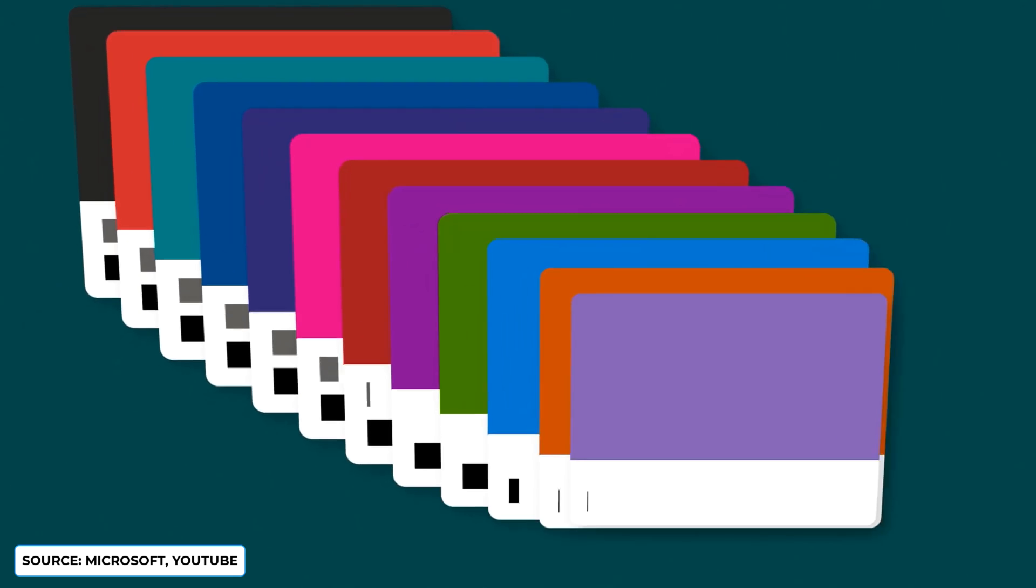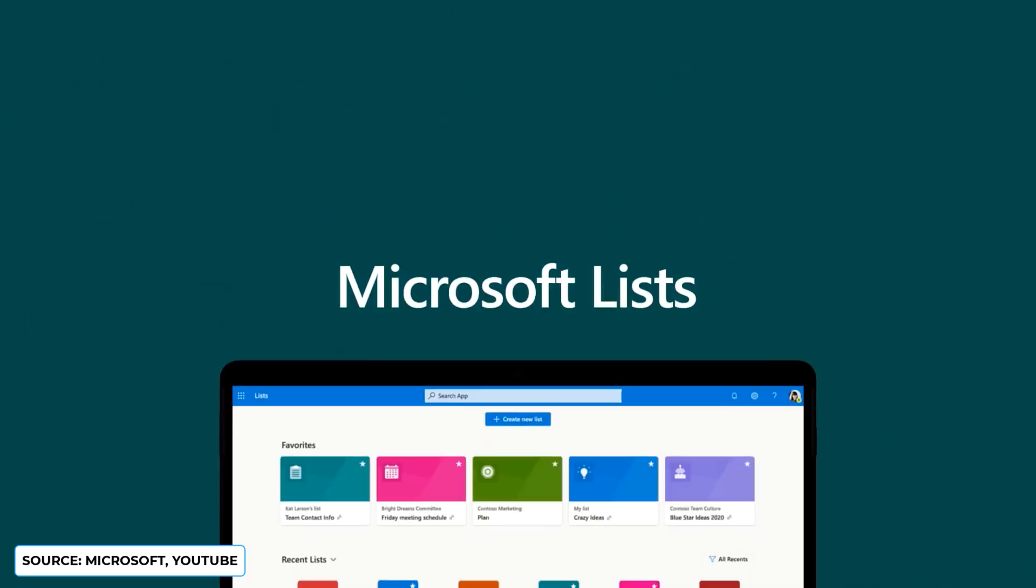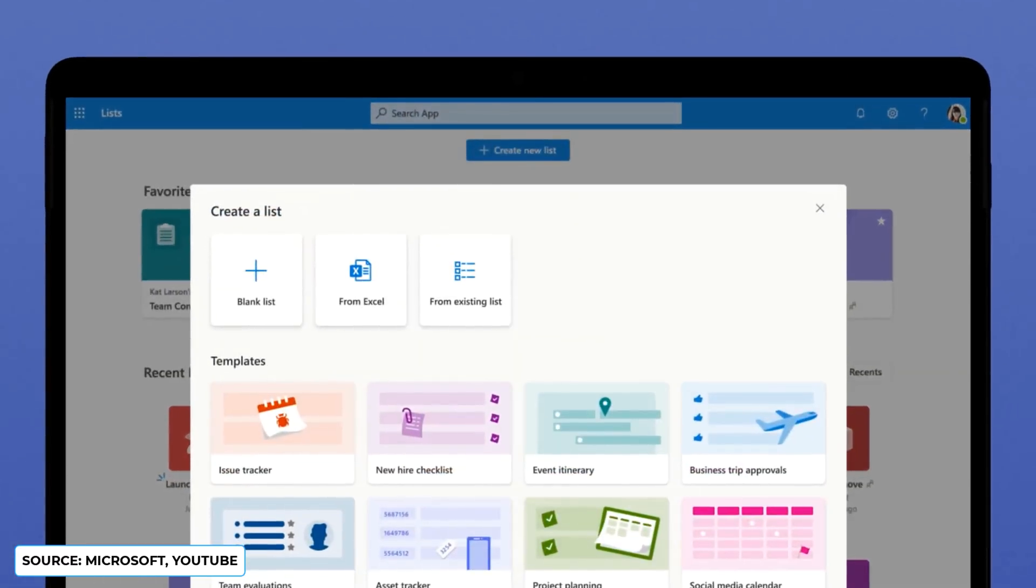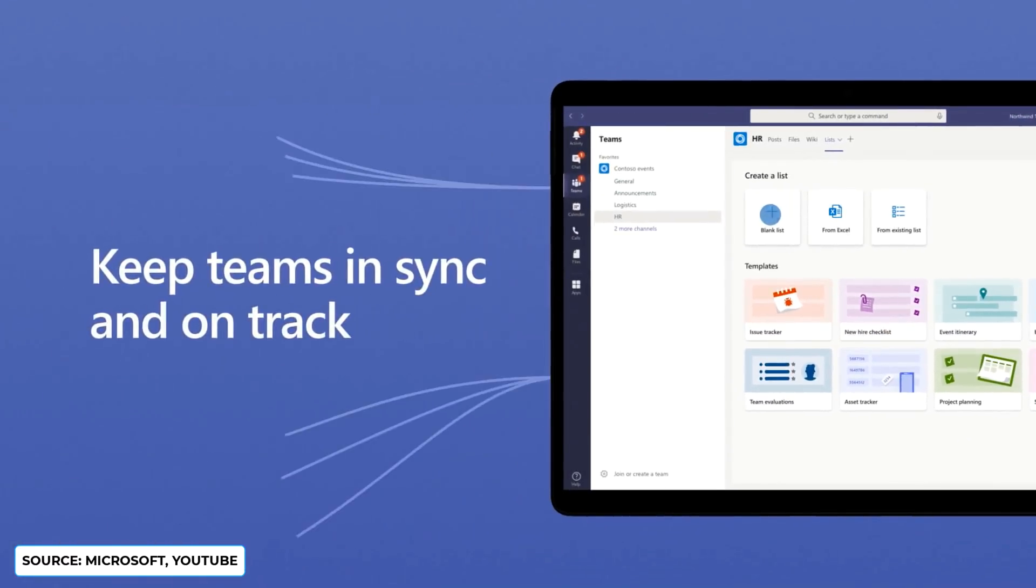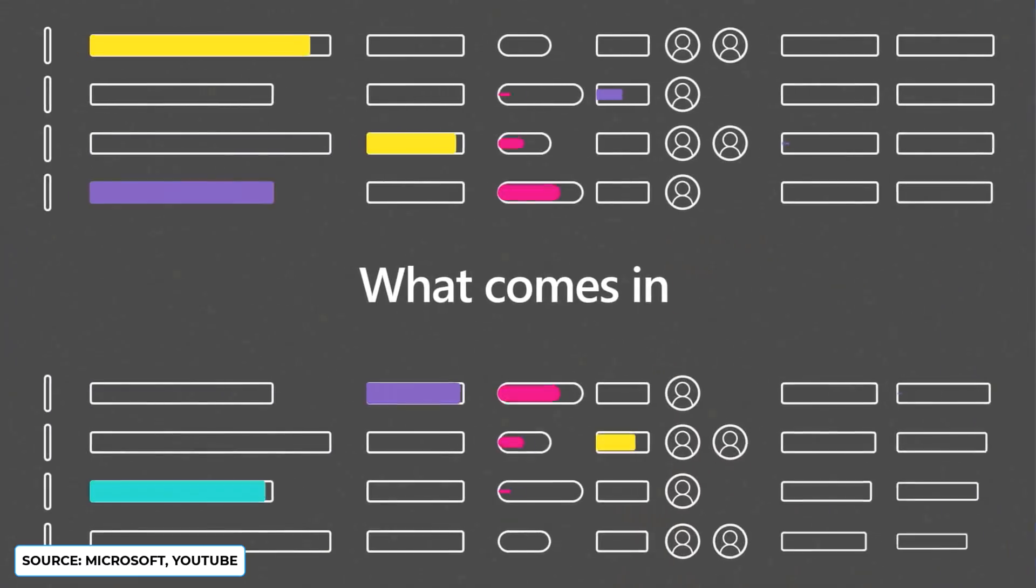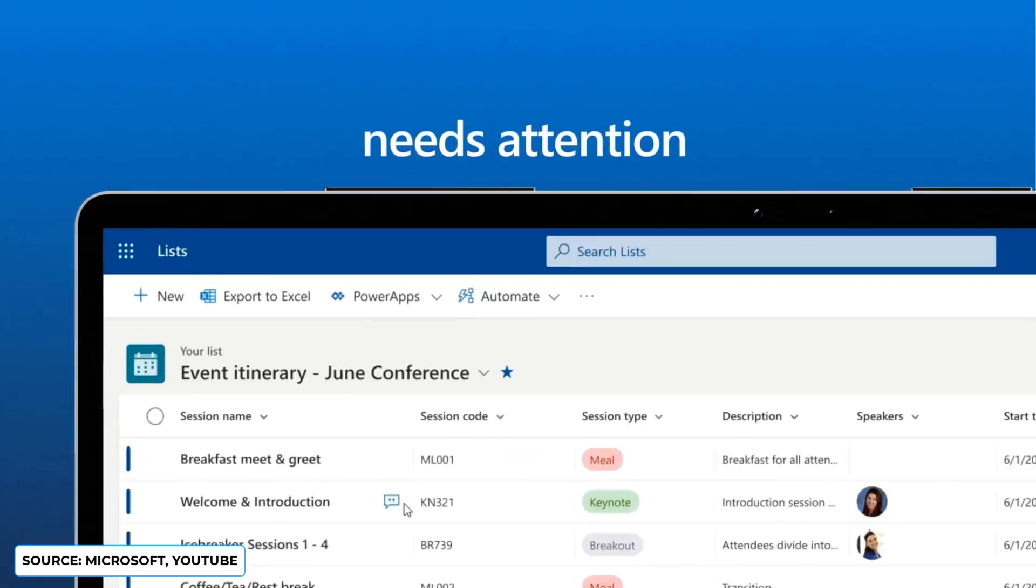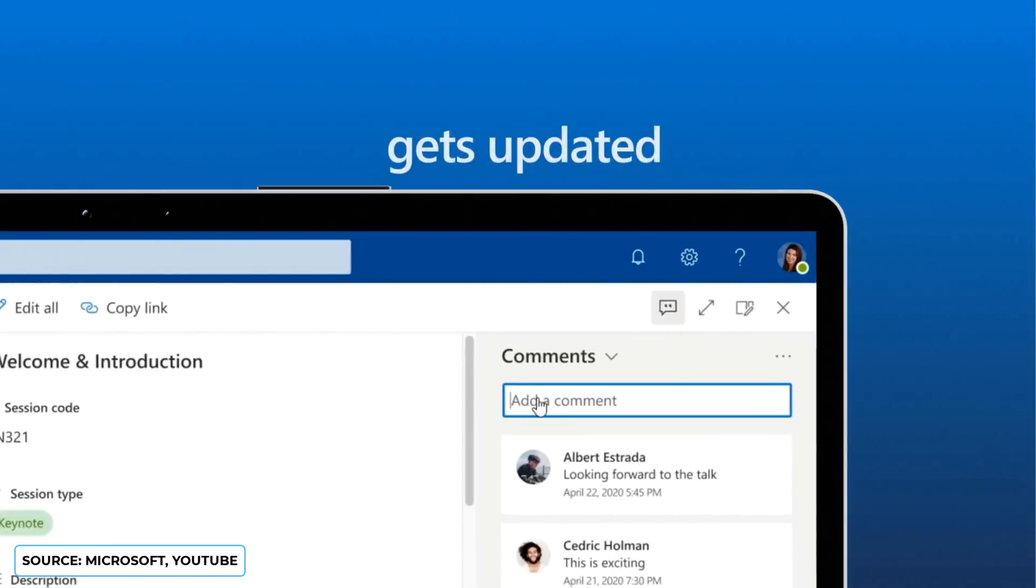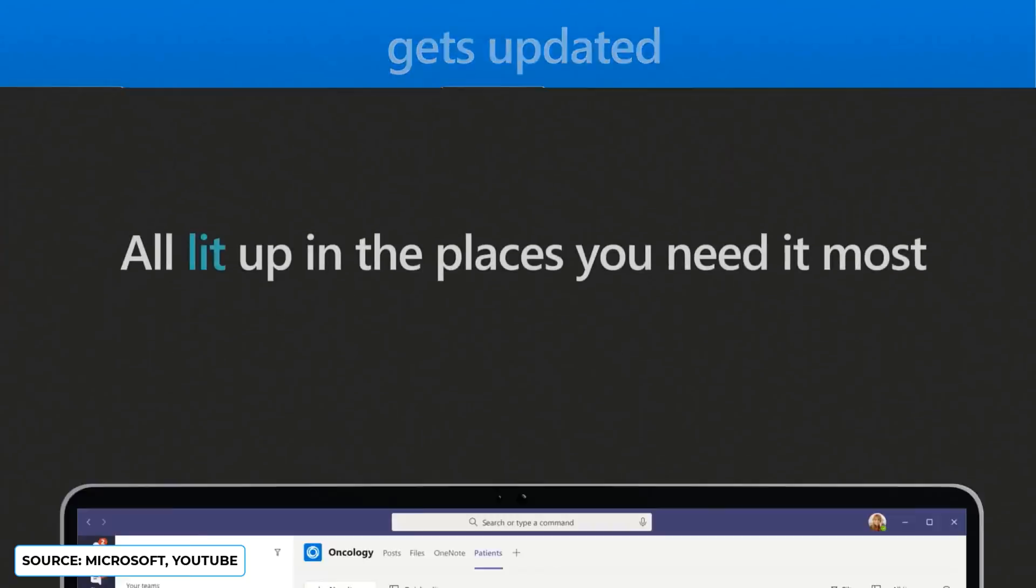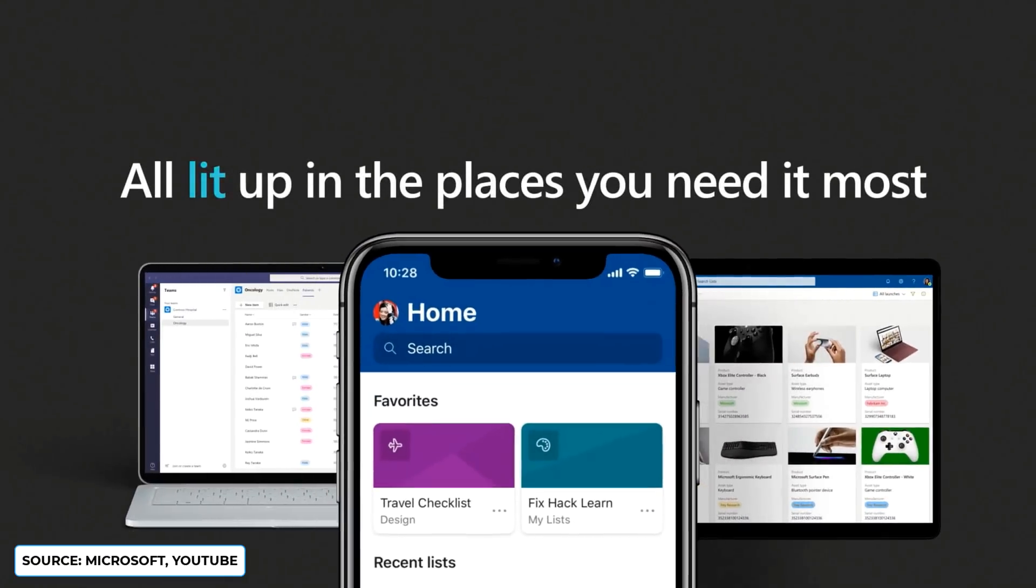Another new productivity release at Microsoft Build 2020 was Microsoft Lists. Now to be fair, you can't get confused with Microsoft To-Do - this is actually a different type of application. It's almost Airtable-like and it is a new addition to Microsoft 365.